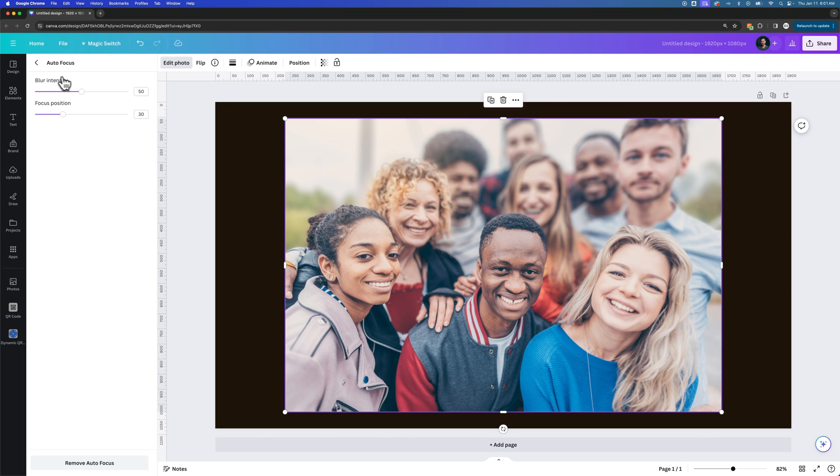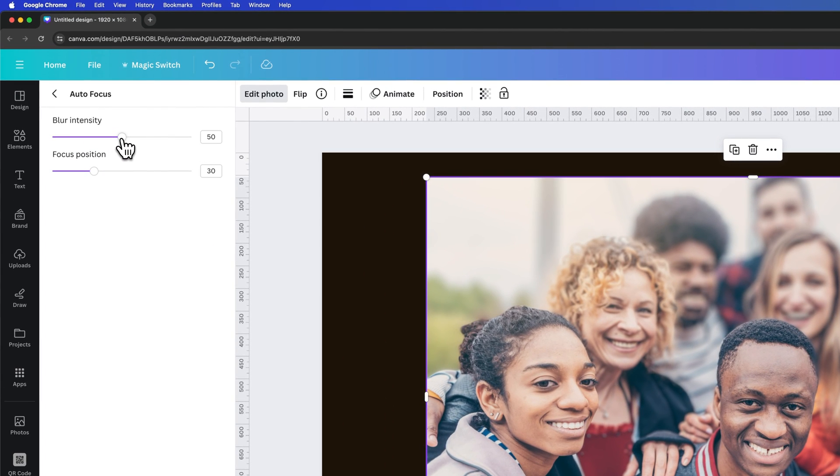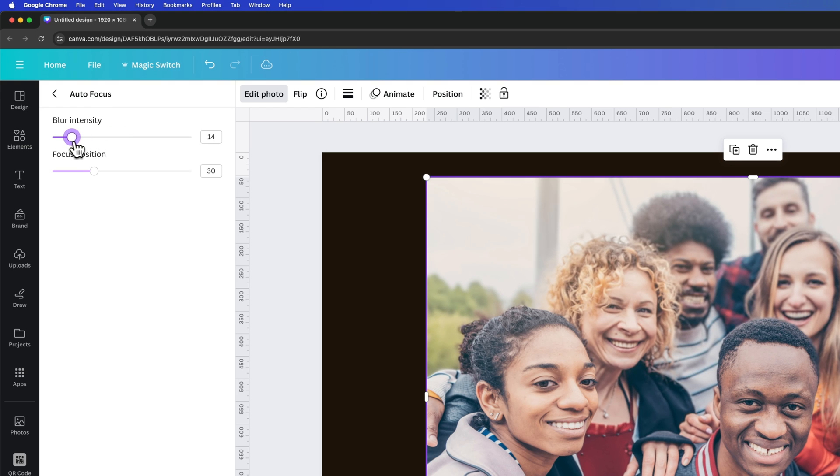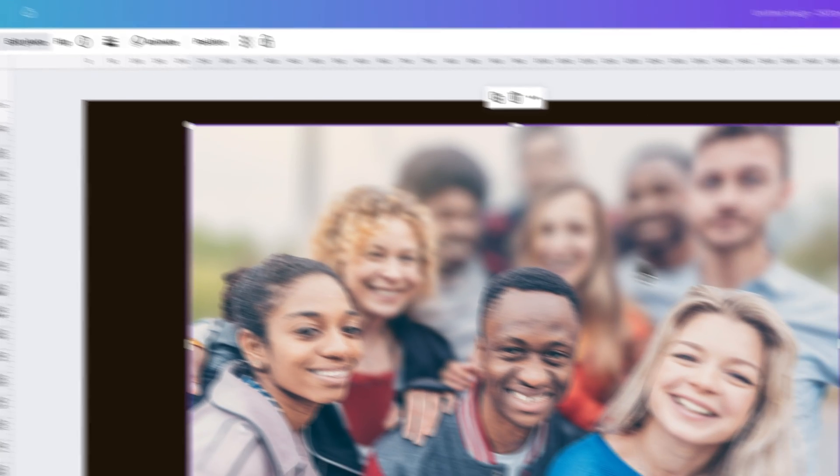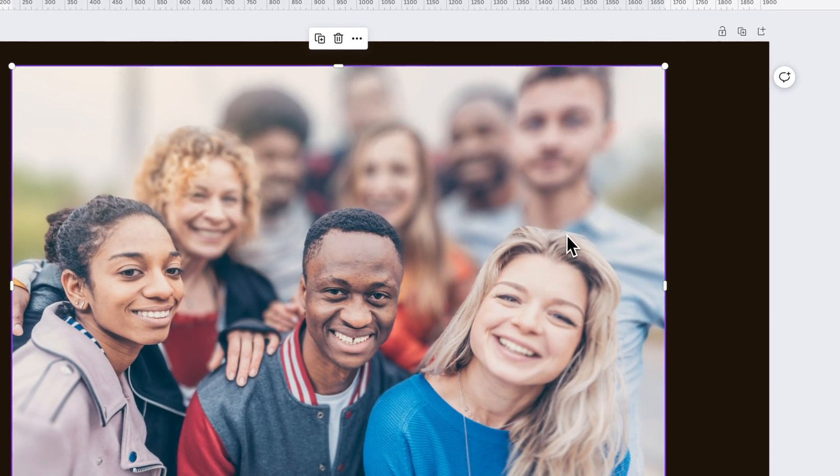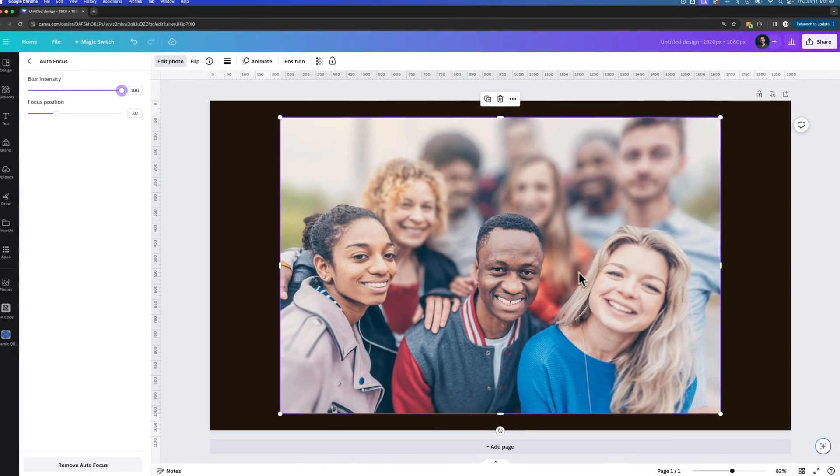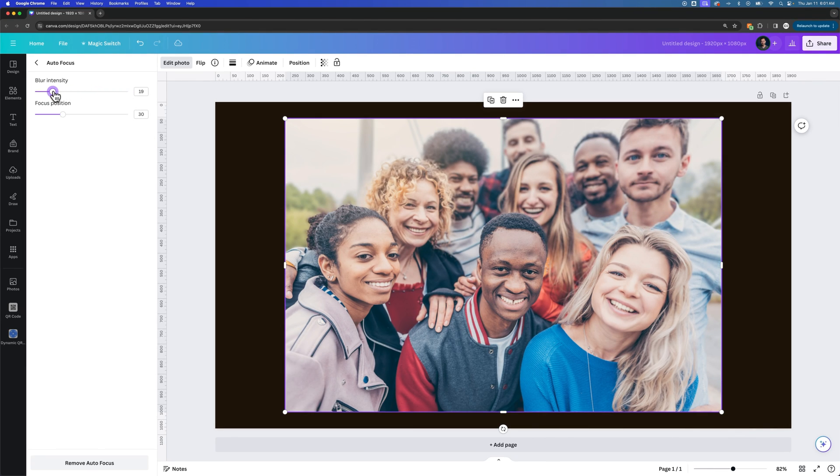But we can do two things up here in the Autofocus settings. Number one, we can adjust the blur intensity. More than likely, you really want to make this pretty subtle. So you want to bring this intensity down. You don't want to make it too blurred out like this, because you'll start to notice the different cut lines where the focus kind of stops, and that's not very natural looking. So we would bring this down for starters, and we would also decide our focus position.